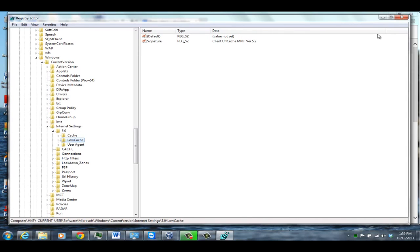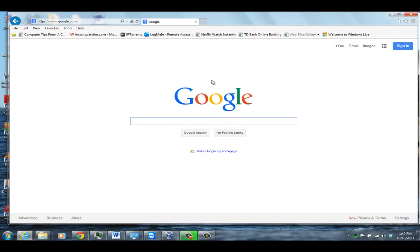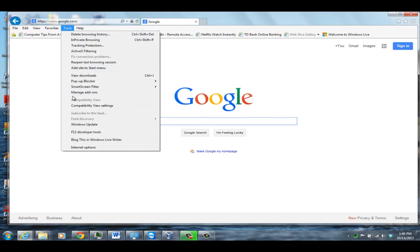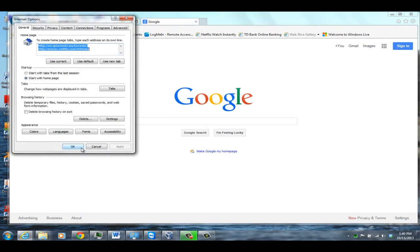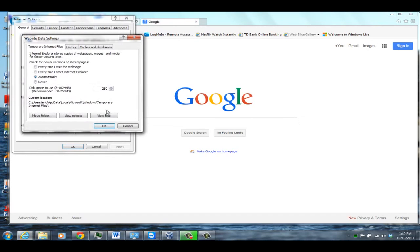Once you finish changing the names, close the Registry Editor and then open up Internet Explorer again. When you go into Internet Options, you should see the correct settings, and the problem is fixed.